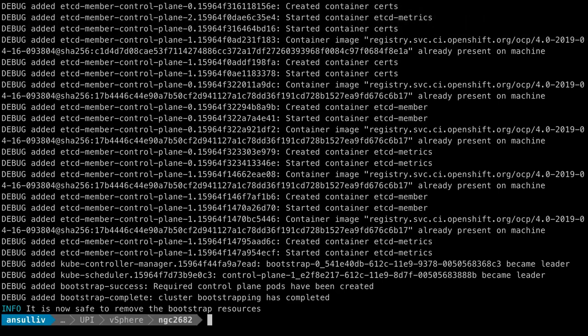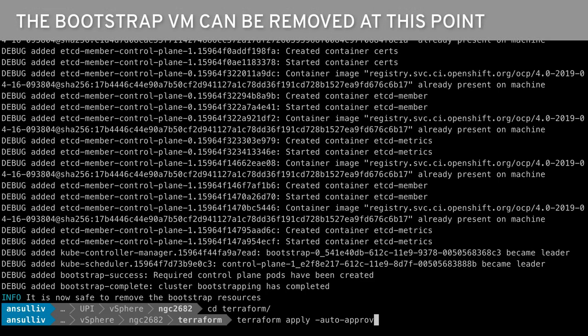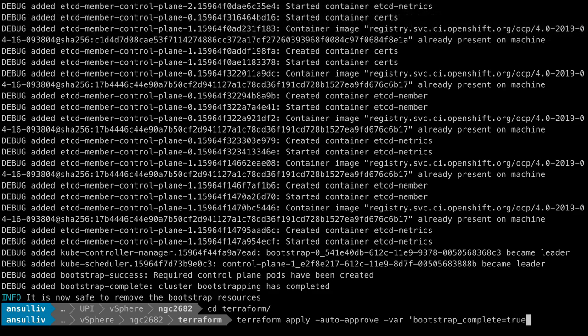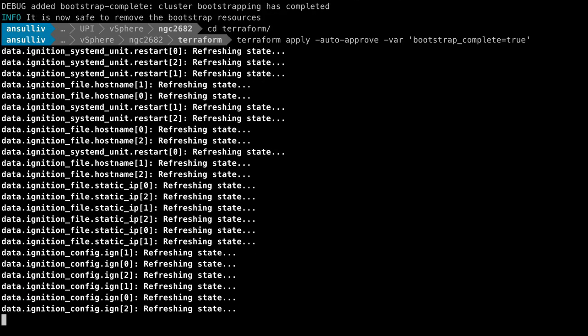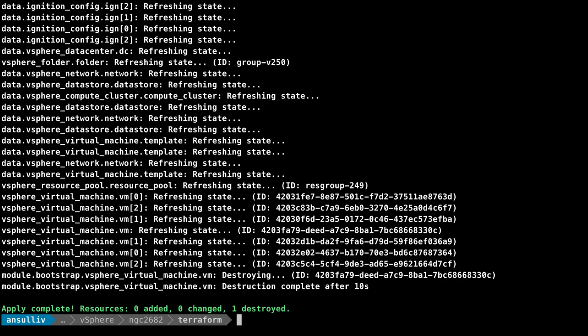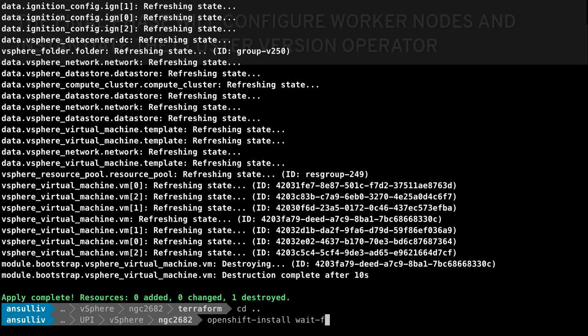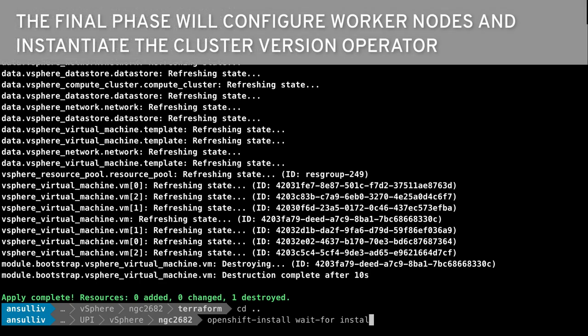With the master nodes now hosting the OpenShift control plane services, the bootstrap VM can be deleted. We use Terraform to do this process for us. After deleting the VM, we will use the OpenShift installer to complete the process.